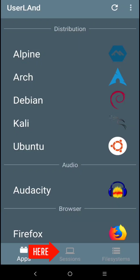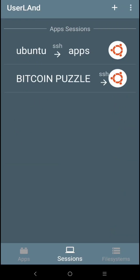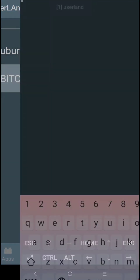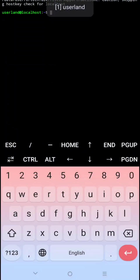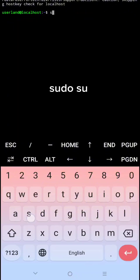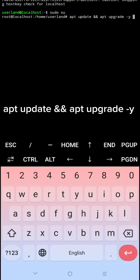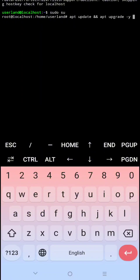Here, click Sessions. Click your session. Now, to begin, type 'sudo su' then click Enter. Next, type 'apt update' and 'apt upgrade -y', then click Enter.